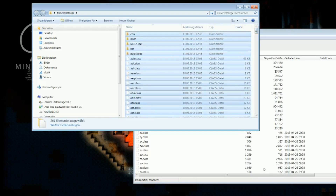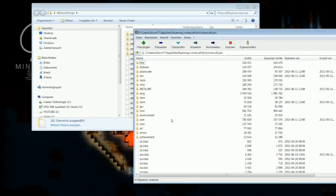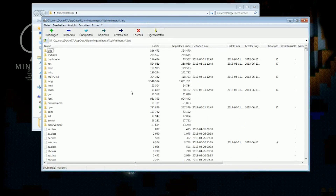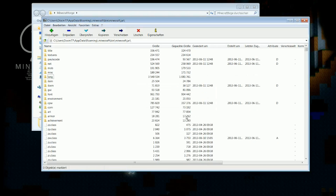Take a second here. Now we have all these files included in our Minecraft jar. Next thing you always have to do: locate the META-INF folder and make sure to simply delete it completely.